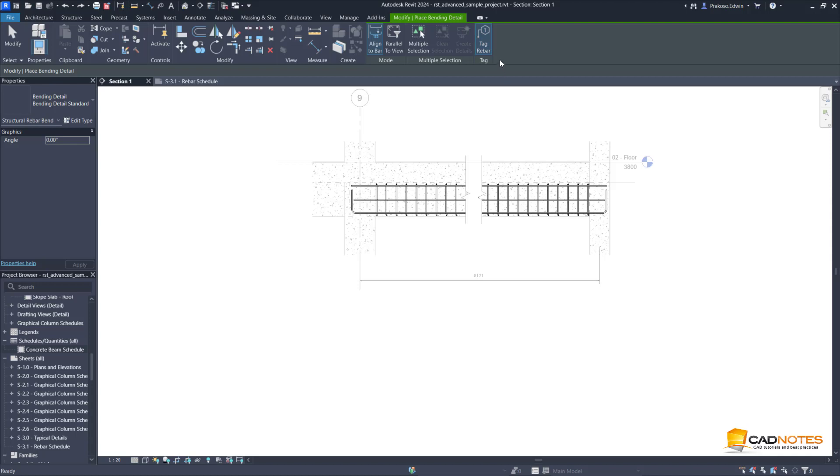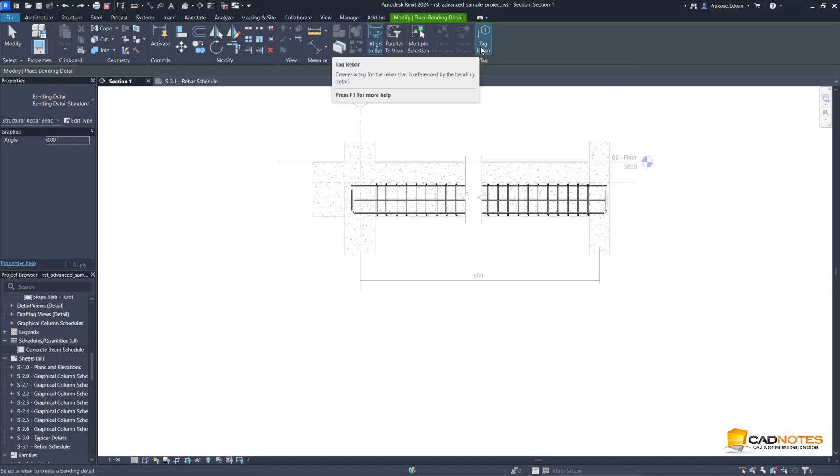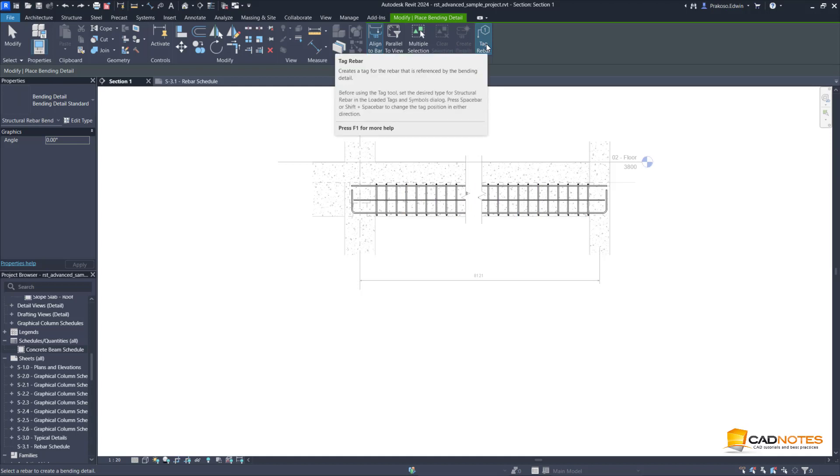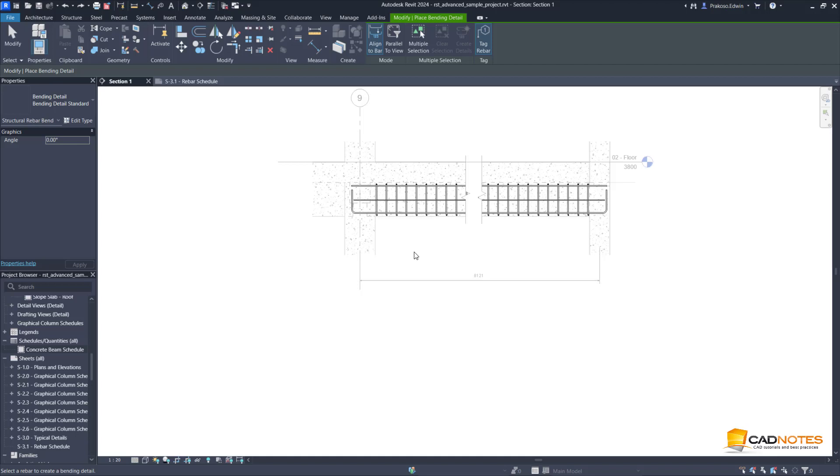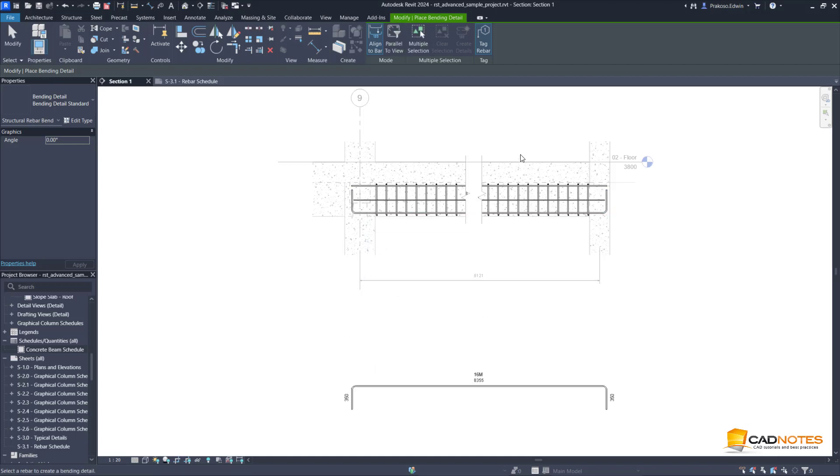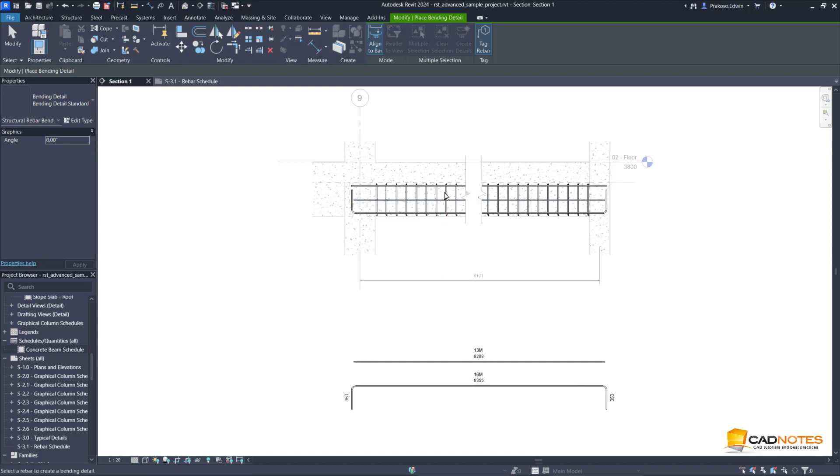If you want to place a tag for this rebar detail you must do it now. But if you try to tag the bending detail after you place it on view it will not work. That's why we're supposed to activate this when we first place the detail.